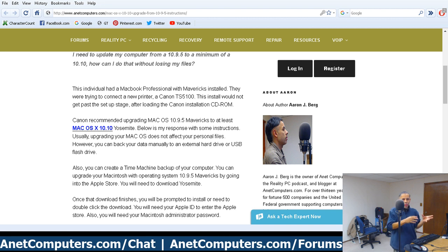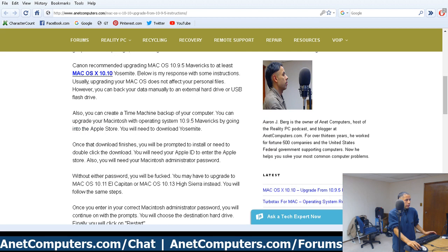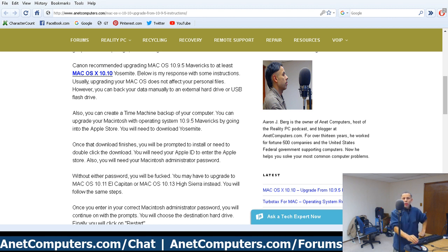They didn't give me the exact error message, but I'm thinking it either warned that they needed to upgrade to a newer version of Mac, or there was a message saying you need to upgrade to at least 10.10, which is Yosemite. So here are the instructions. It's pretty easy, actually — upgrading Macintosh operating systems is pretty easy.